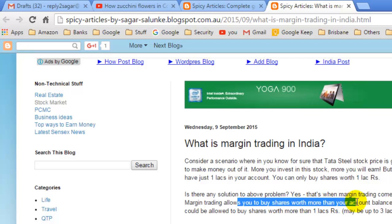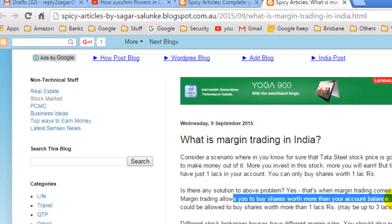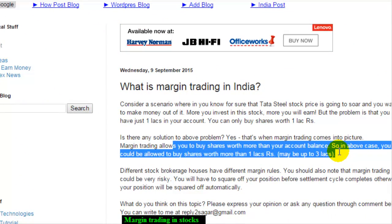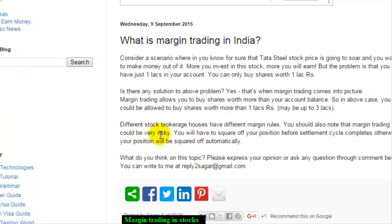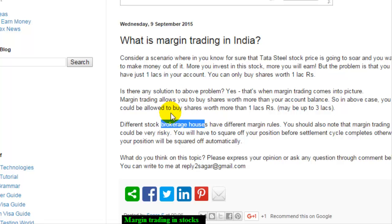You can buy more shares worth more than your account balance. Brokers allow you to buy shares worth more than 1 million rupees or 1 lakh rupees. This facility is provided by brokers, and you will have to return the amount of money that you borrowed from the brokerage within three days of the settlement cycle. This is called margin trading, and it allows you to leverage your position.